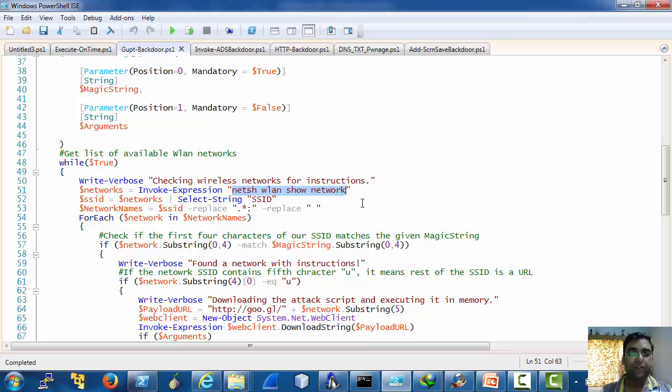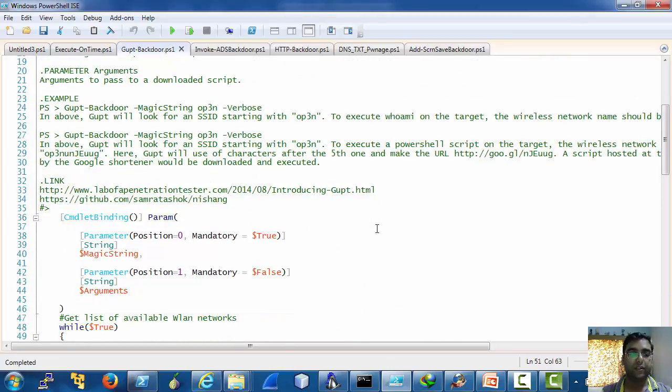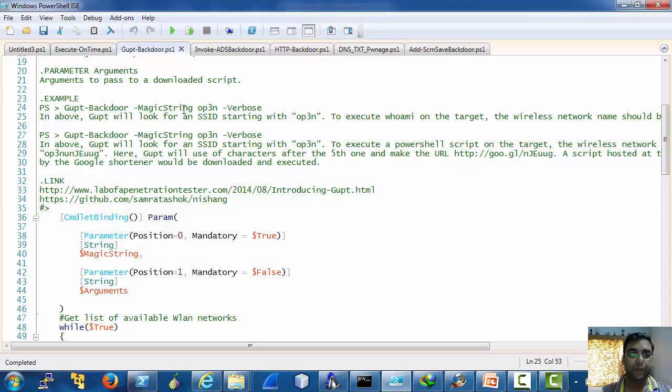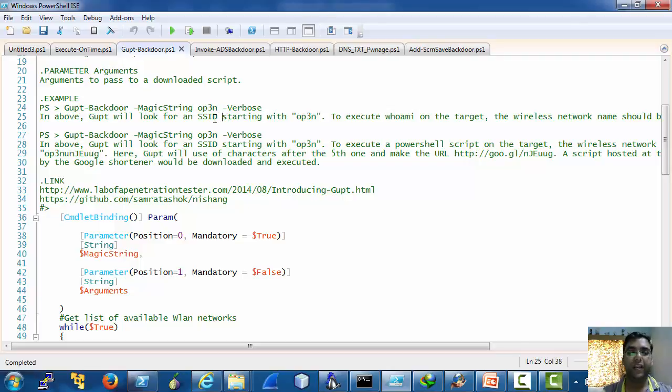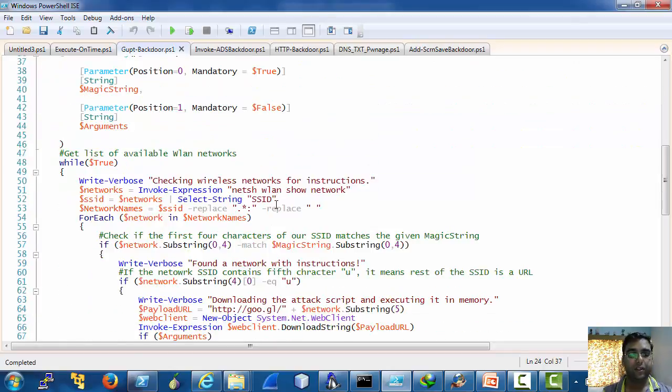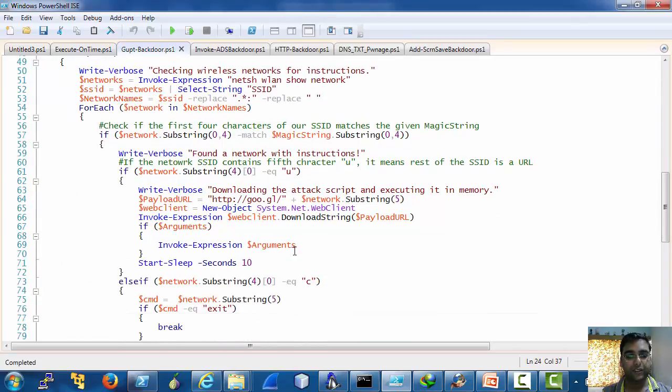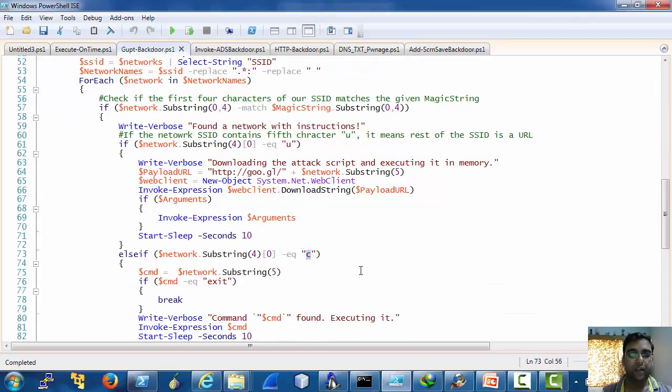If the name of the network contains something like for example here the magic string is open, so if the network name is let's say open c who am i then because after the magic string the backdoor encounters a c.